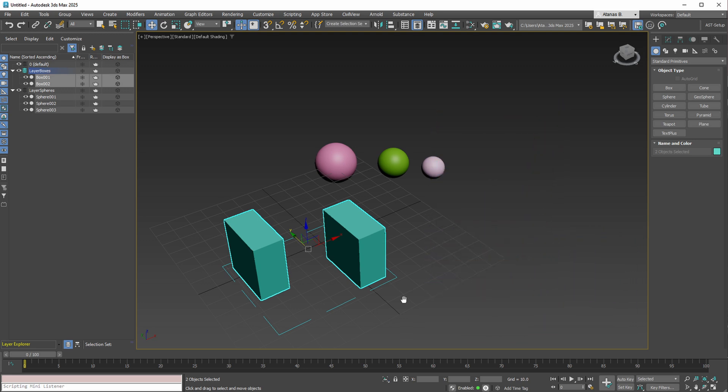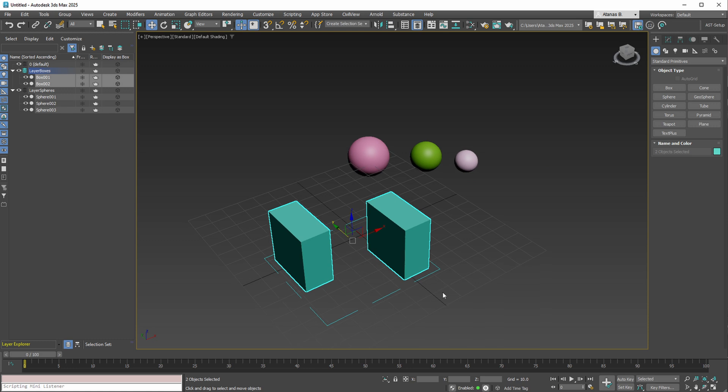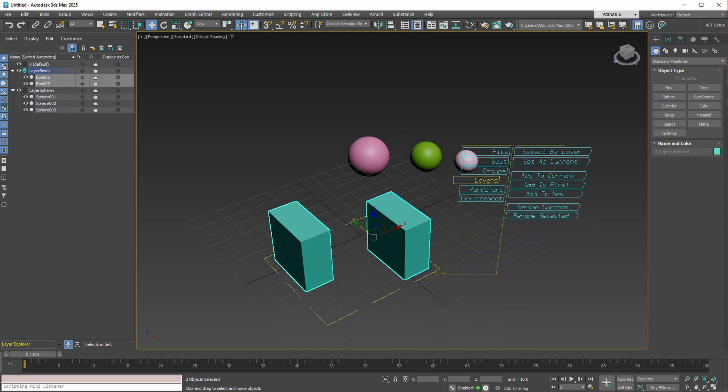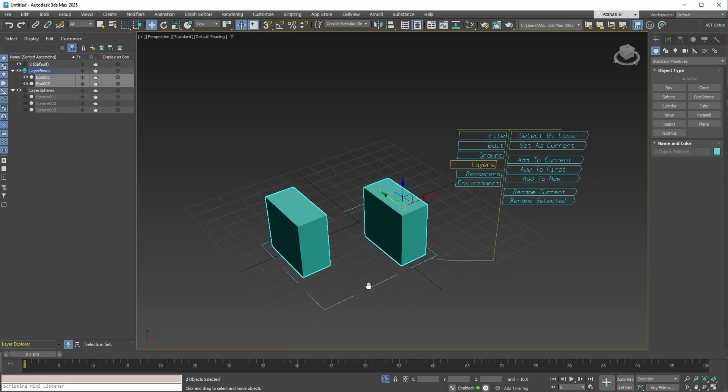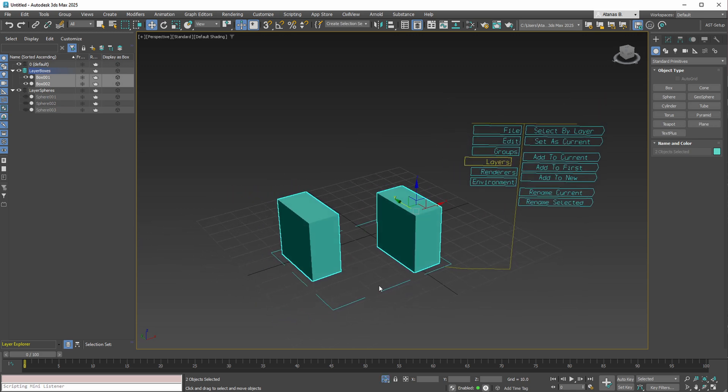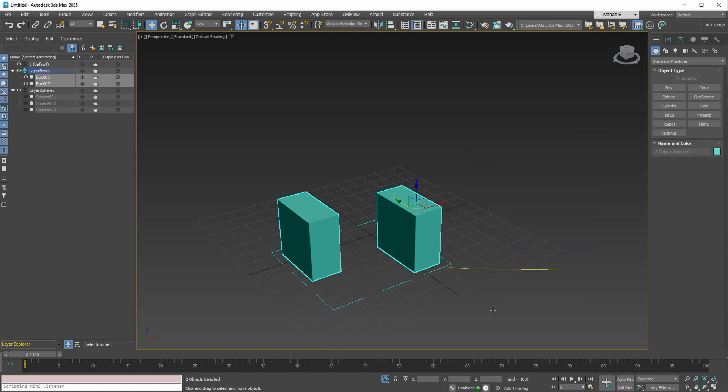By default, upon making a selection and accessing the parameters, the tool will automatically isolate your selection to simplify your working process. Once finished, closing the tool's parameters also turns off the isolation of your object.